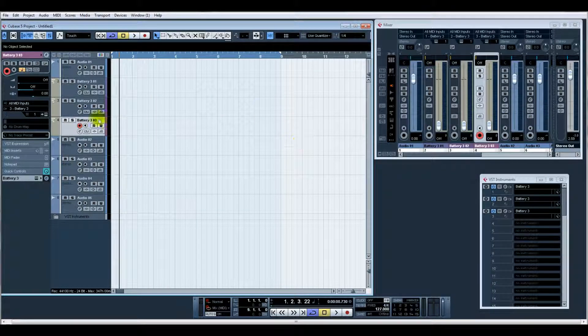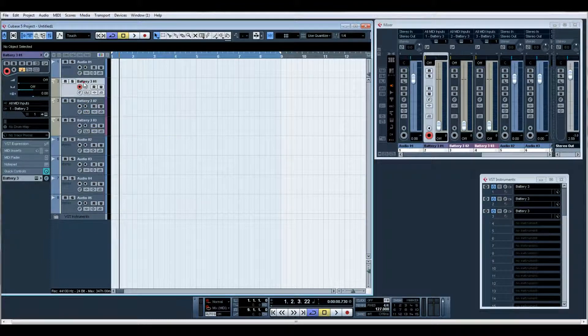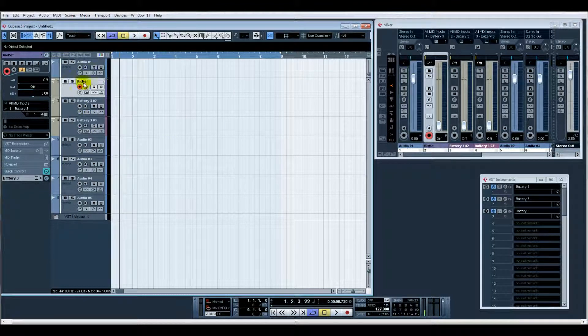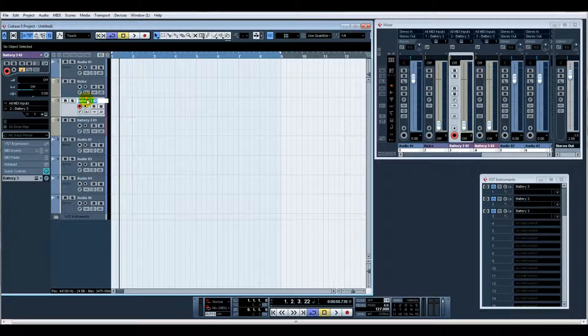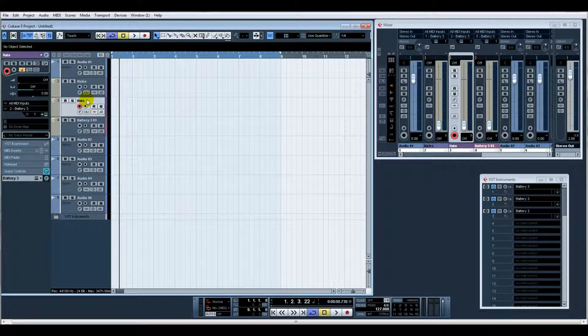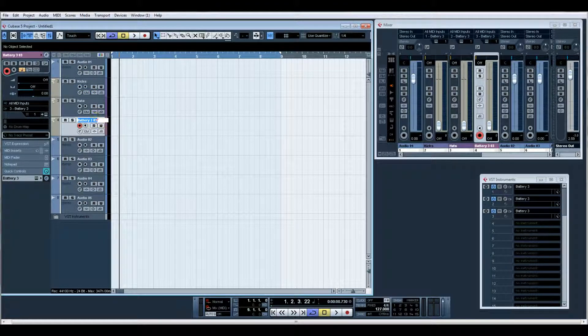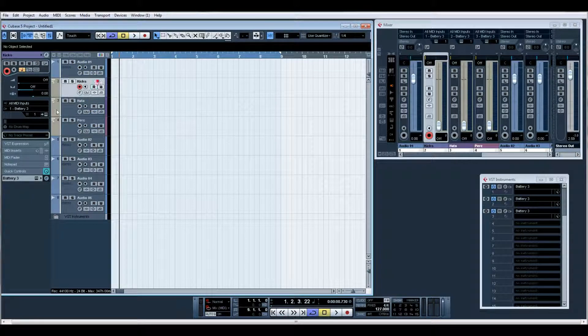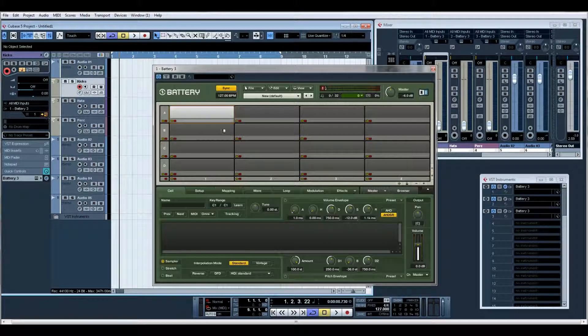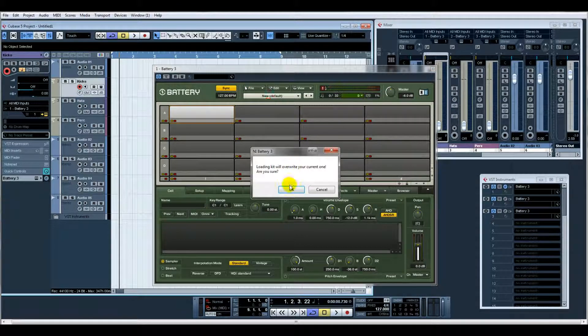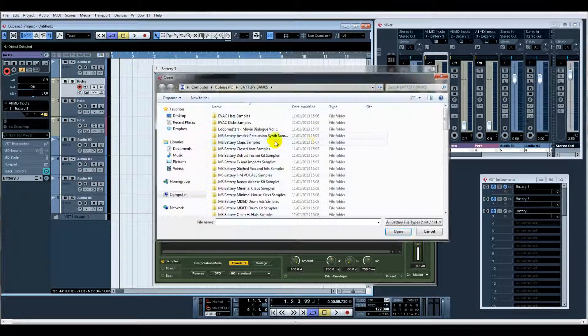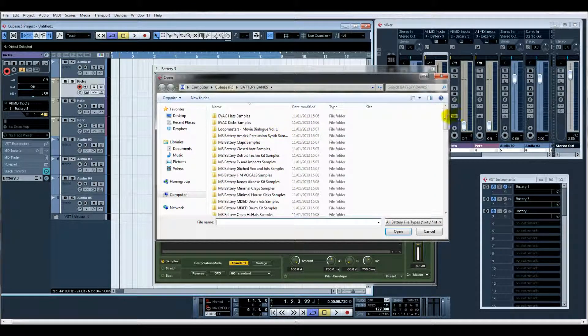The reason I do Battery - let's start with Battery one. Let's call this Kicks, call this one Hats, perhaps call that one Perc. Right, so File, Open Kit.